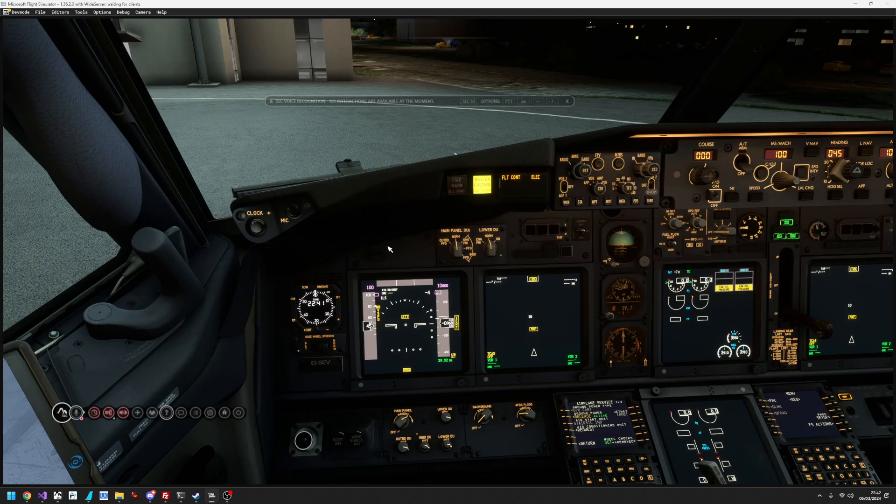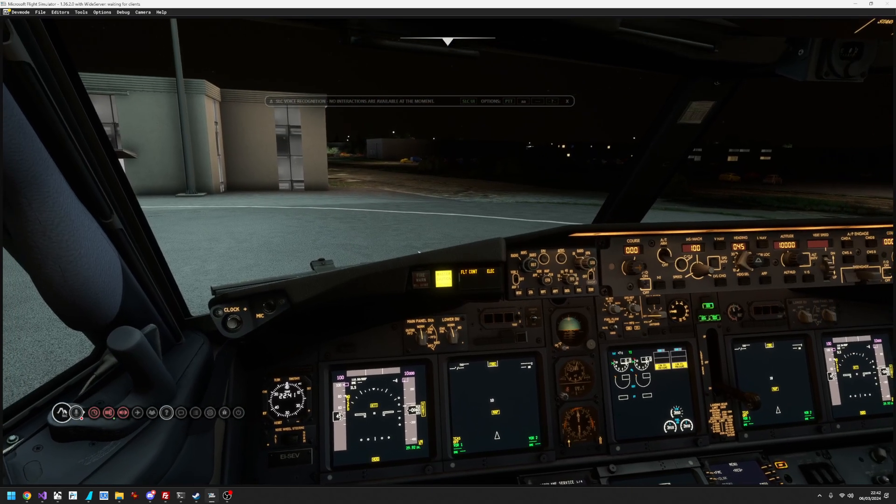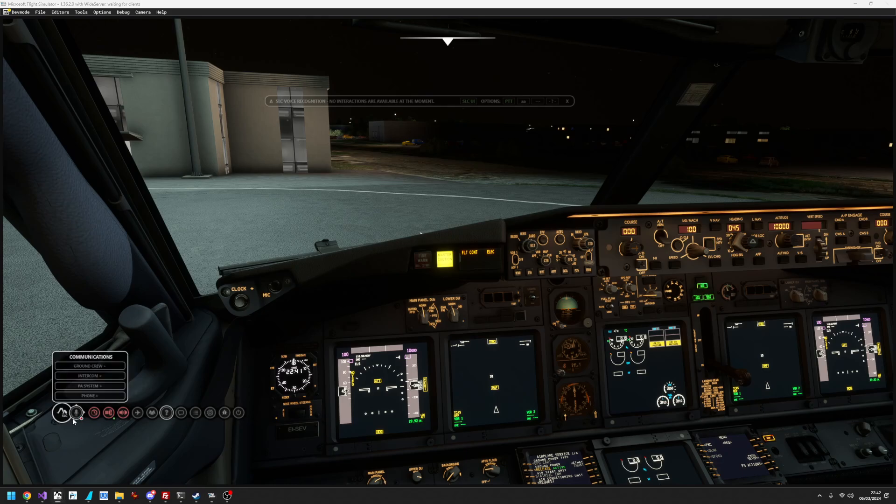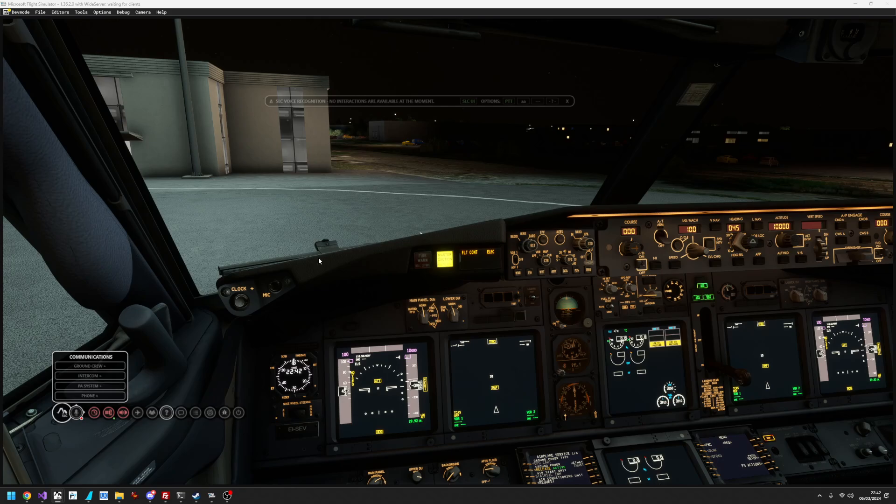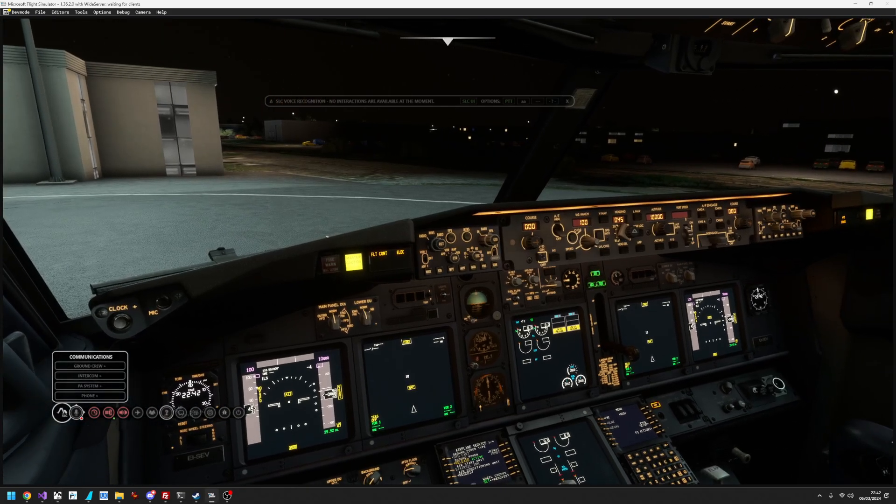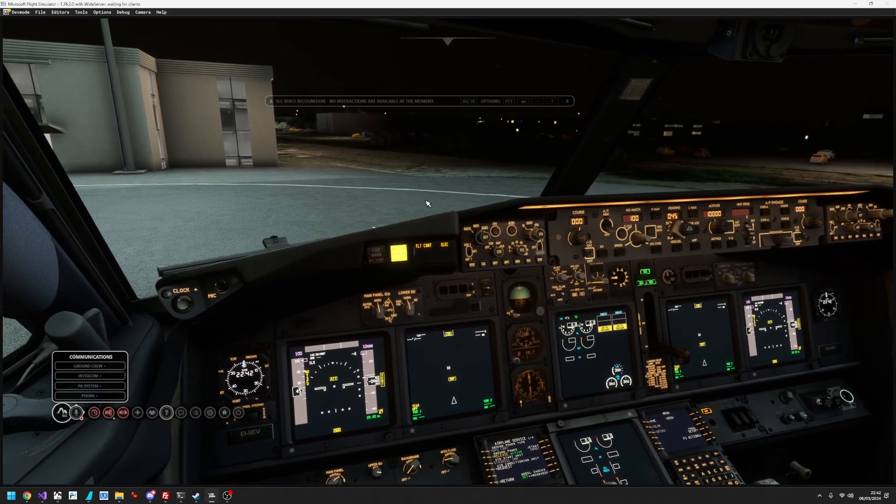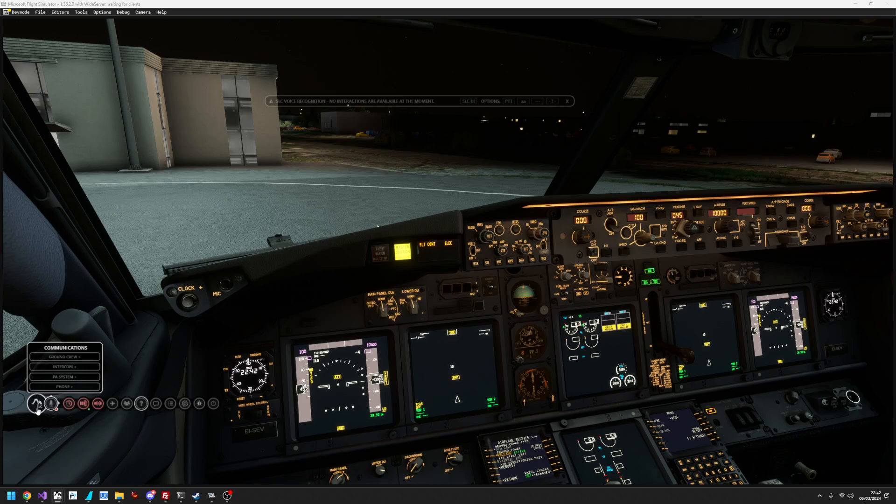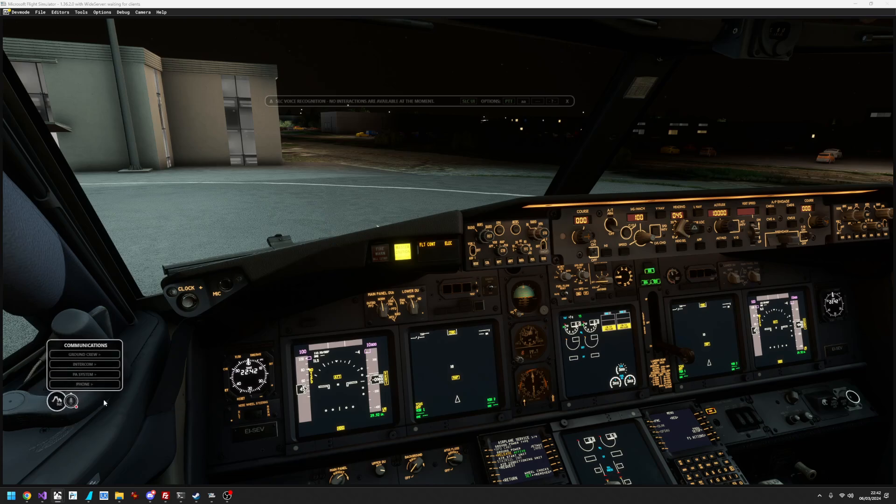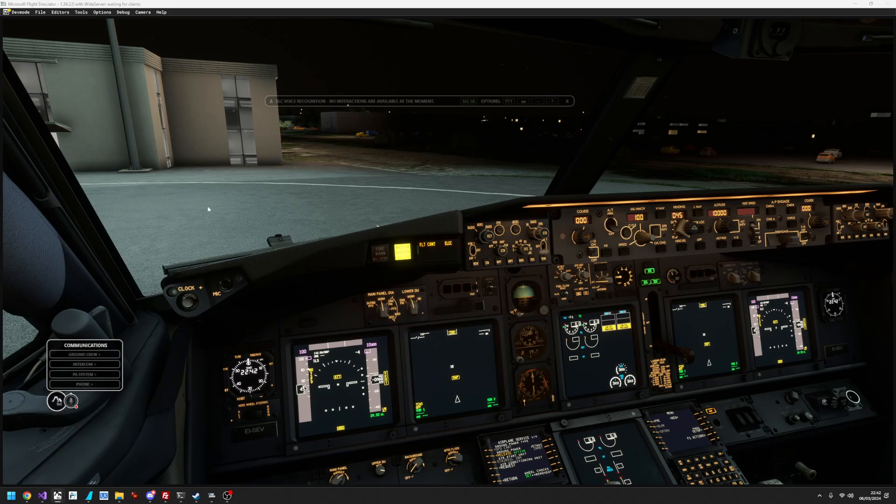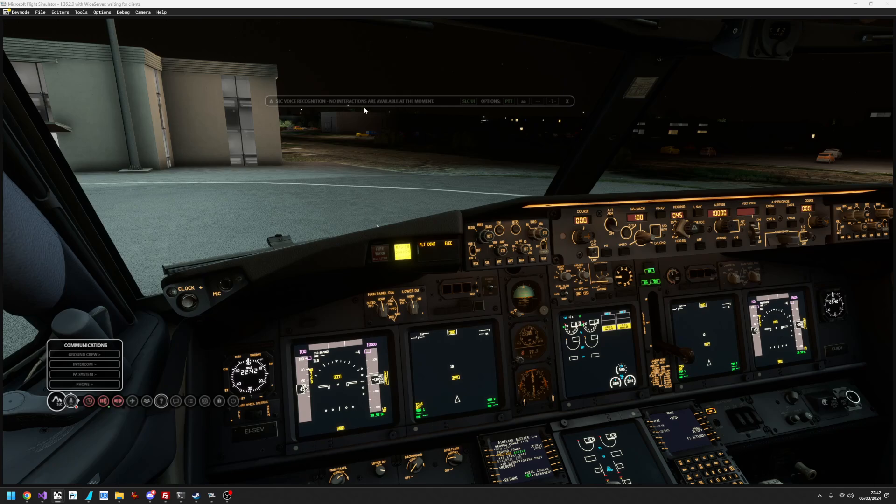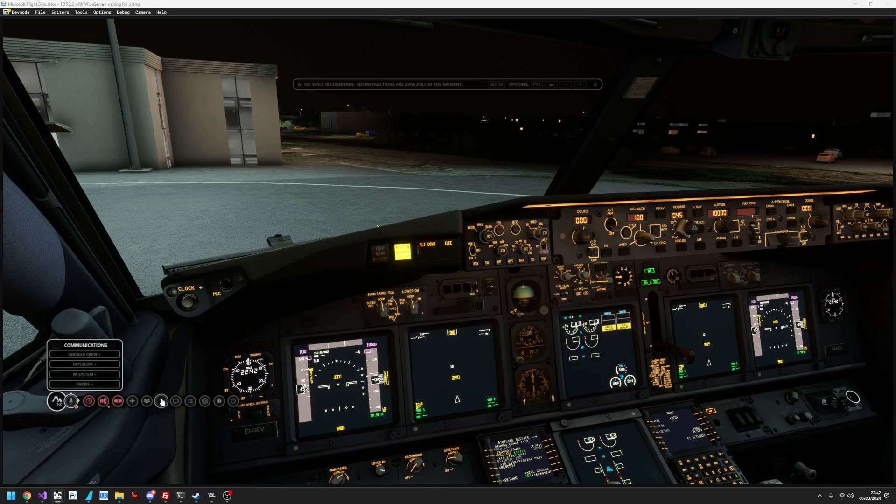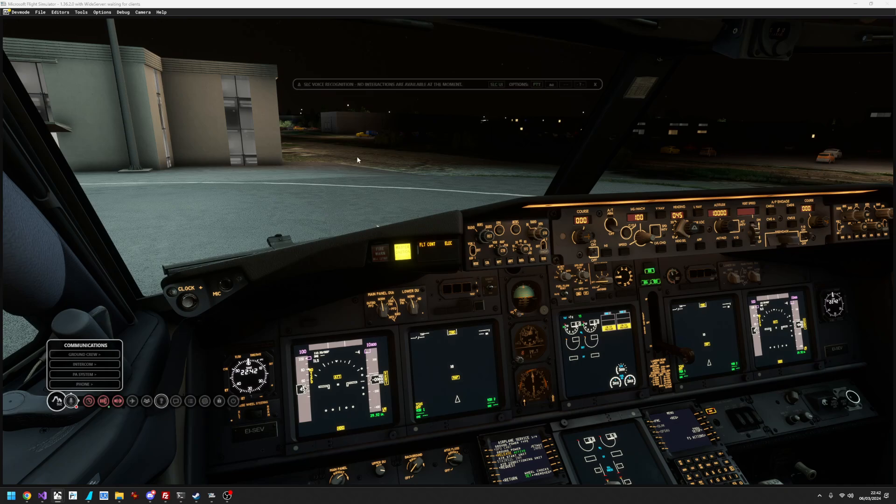So what this allows you to do is to duplicate the functionality of these three buttons here, the ground crew intercom and PA system, by using the buttons in your 3D cockpit. So that means that you don't actually need this interface anymore, unless you want to use these items here. But if you're in normal piloting mode and you don't want to see any of the interface, you can open up the voice recognition helper window, which I have here, by extending the toolbar on the main interface and clicking the question mark icon.